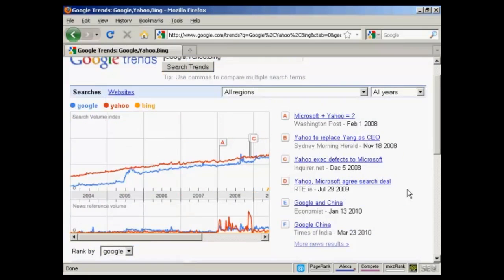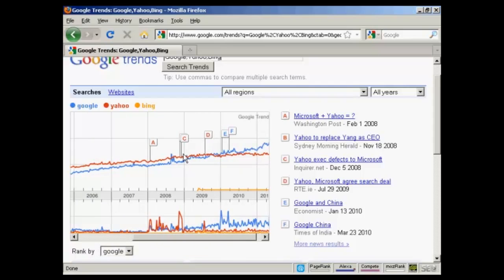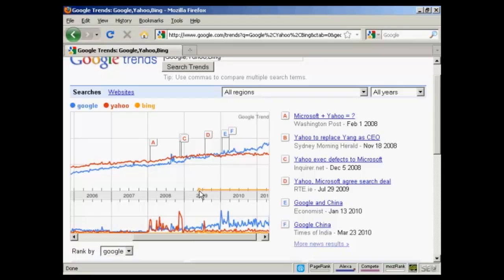Have you ever wondered how popular something is compared to something else? Search volume is a great indicator. If we compare Google, Yahoo, and Bing, for example, we can see the cultural shift over time in online searching. In fact, we can even pinpoint the month where Google overtook Yahoo in terms of search popularity. You can also see that Bing is just a small line on the graph because it's so new, but you can also see that it got popular when it was first launched but it's flatlined ever since.